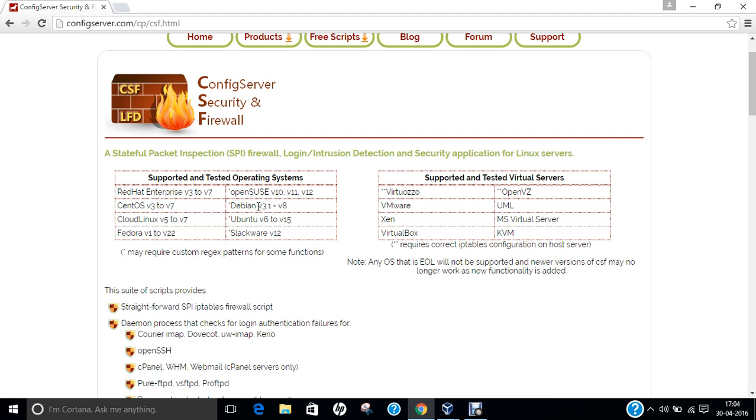including Virtuozzo, VMware, Xen, VirtualBox, KVM, MS Virtual Server, UML, and OpenVZ, which means almost every Linux operating system and almost every virtual software is supported by CSF Firewall.